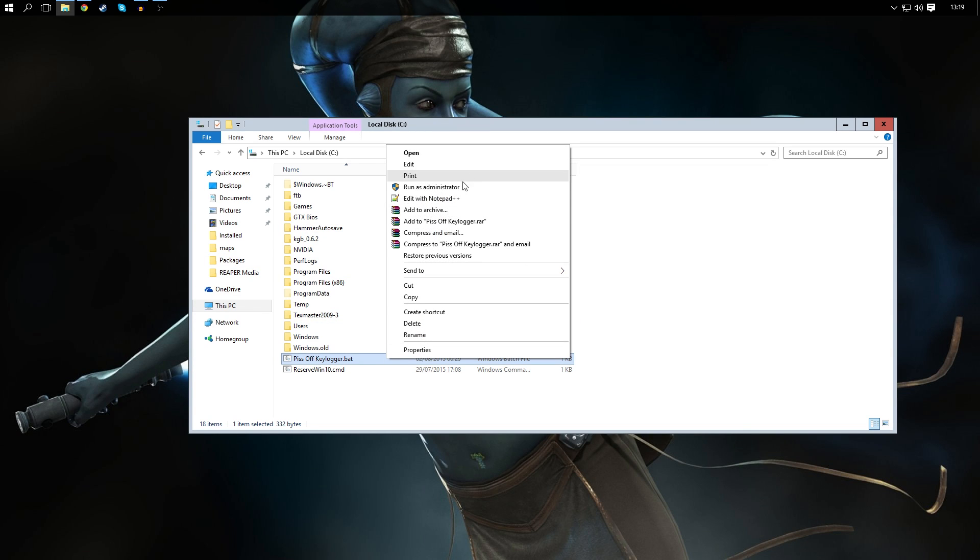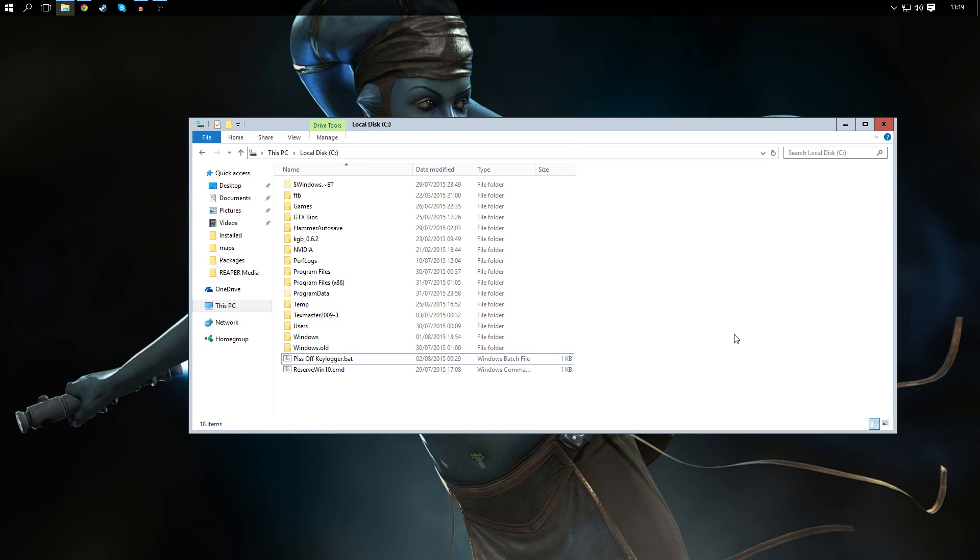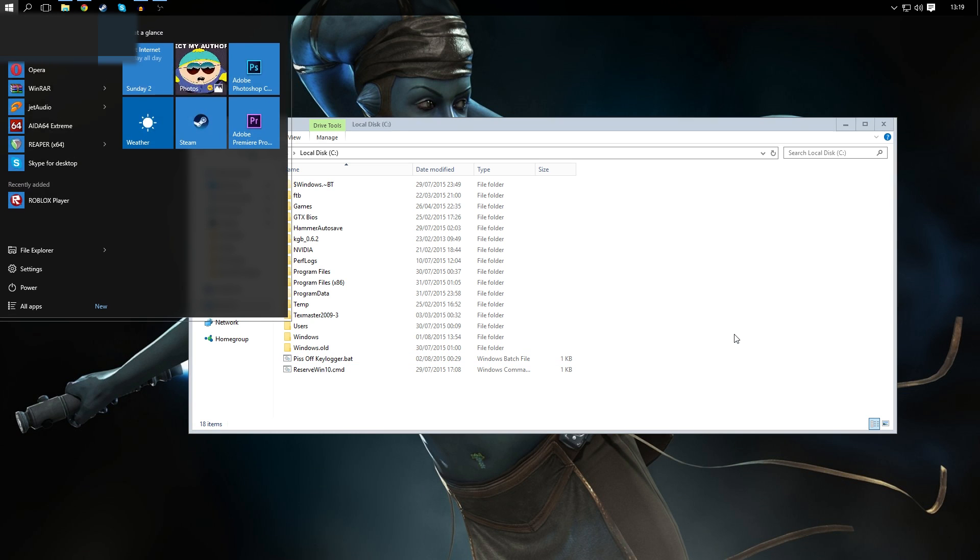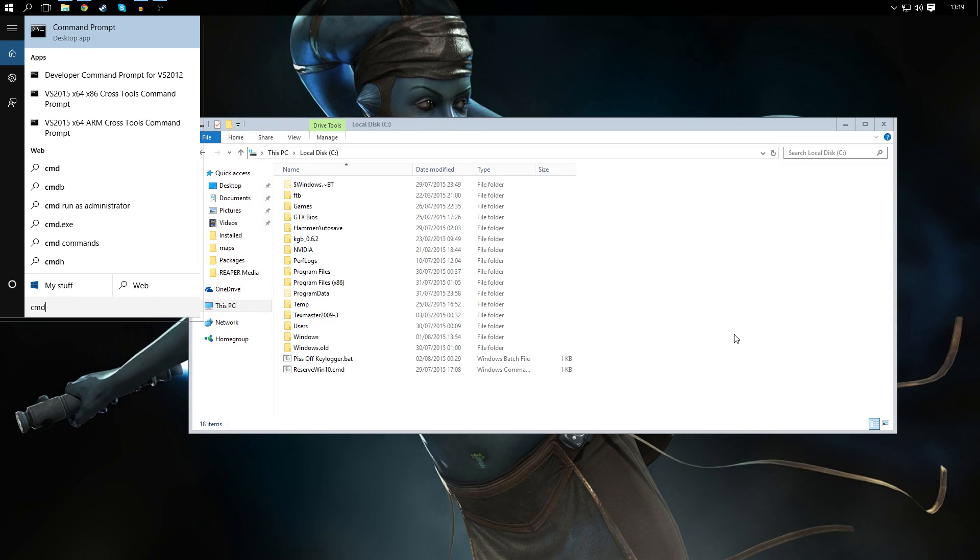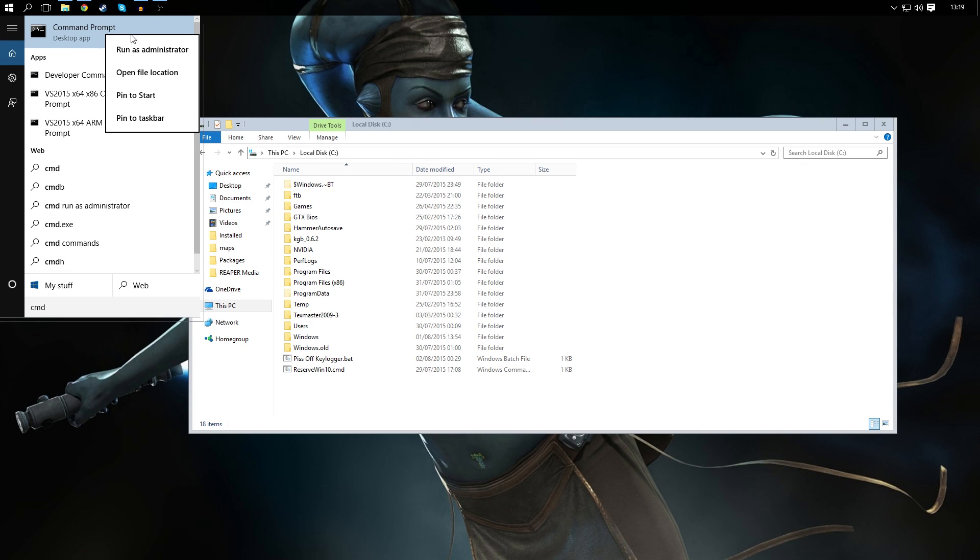Alternatively you can just run this as administrator here but it won't erase the file. It will delete the keylogger but it won't erase the file. So you can also do that but you can go to your login screen, do Shift F10, and this will open up the command prompt.